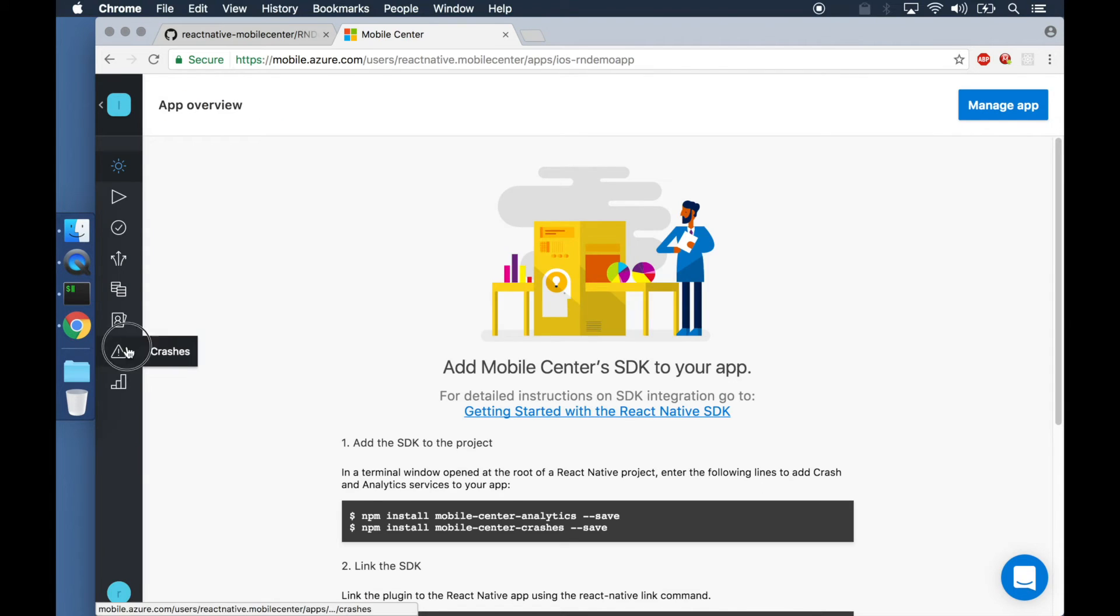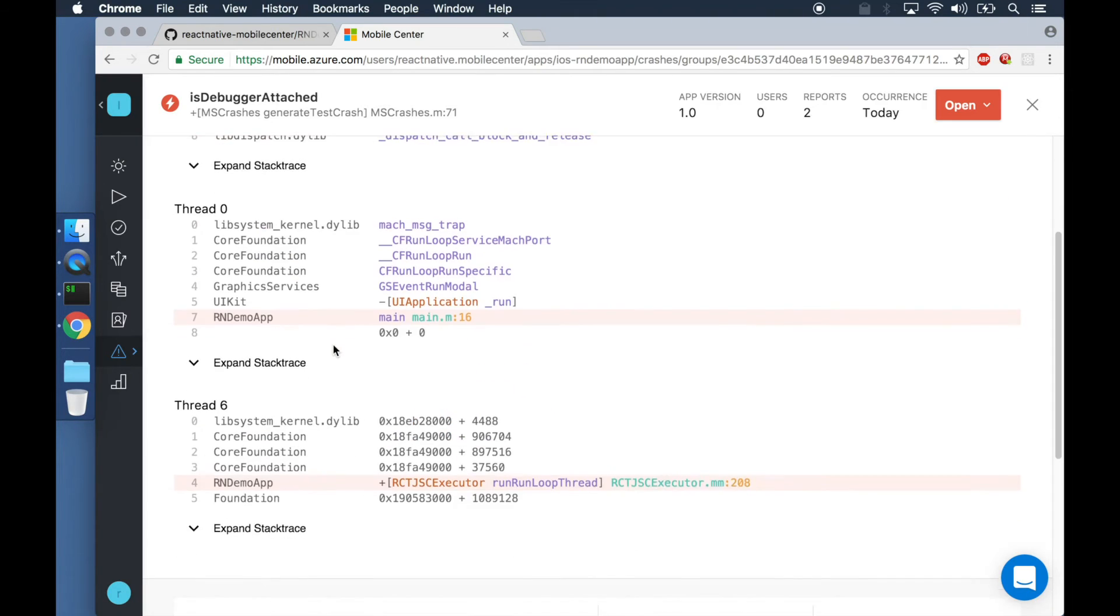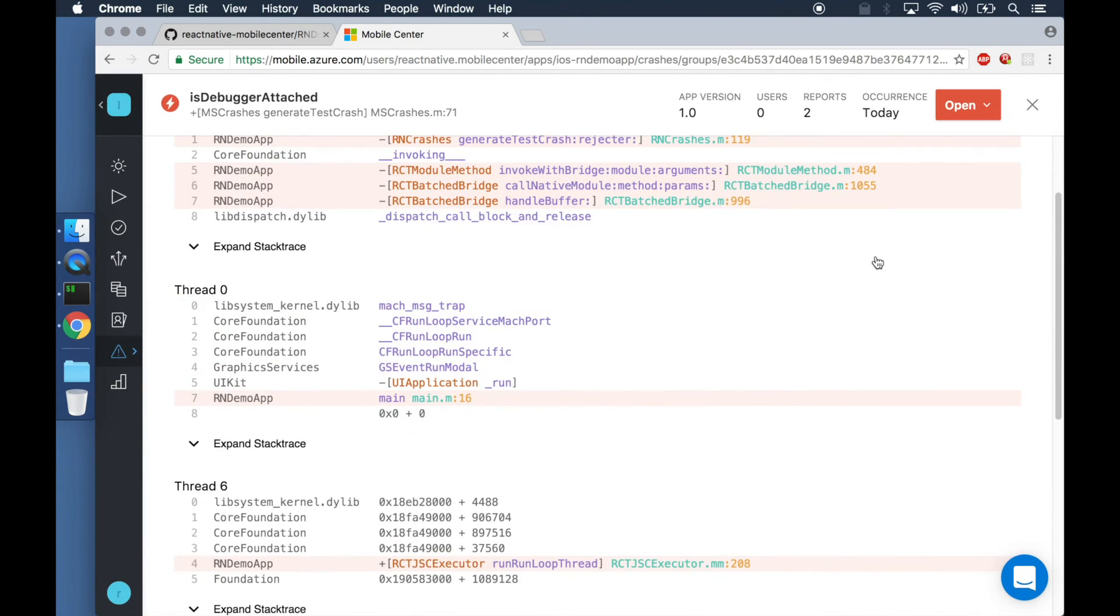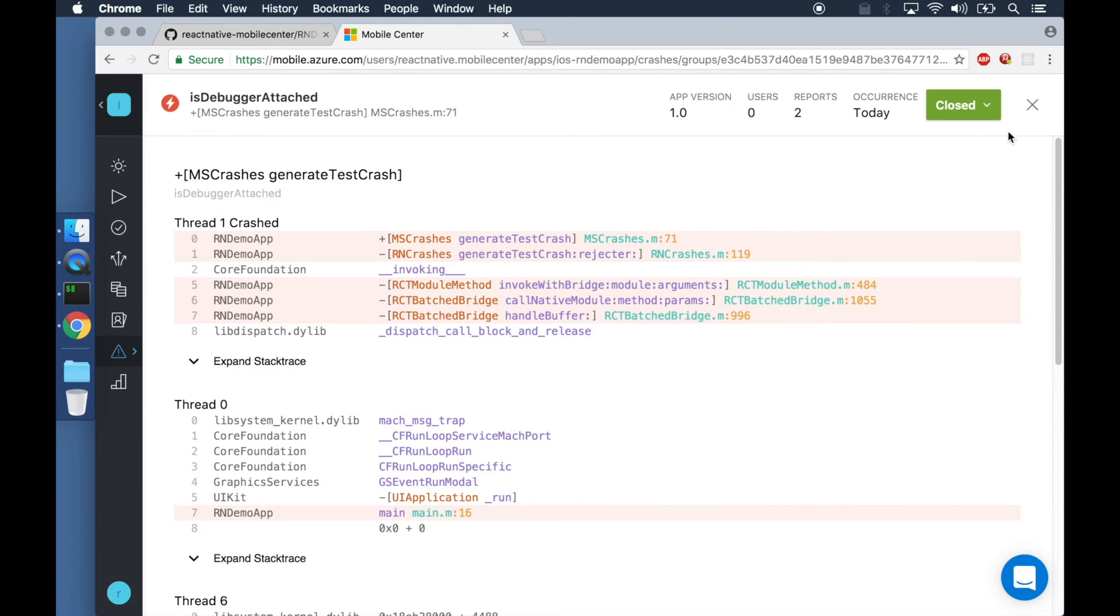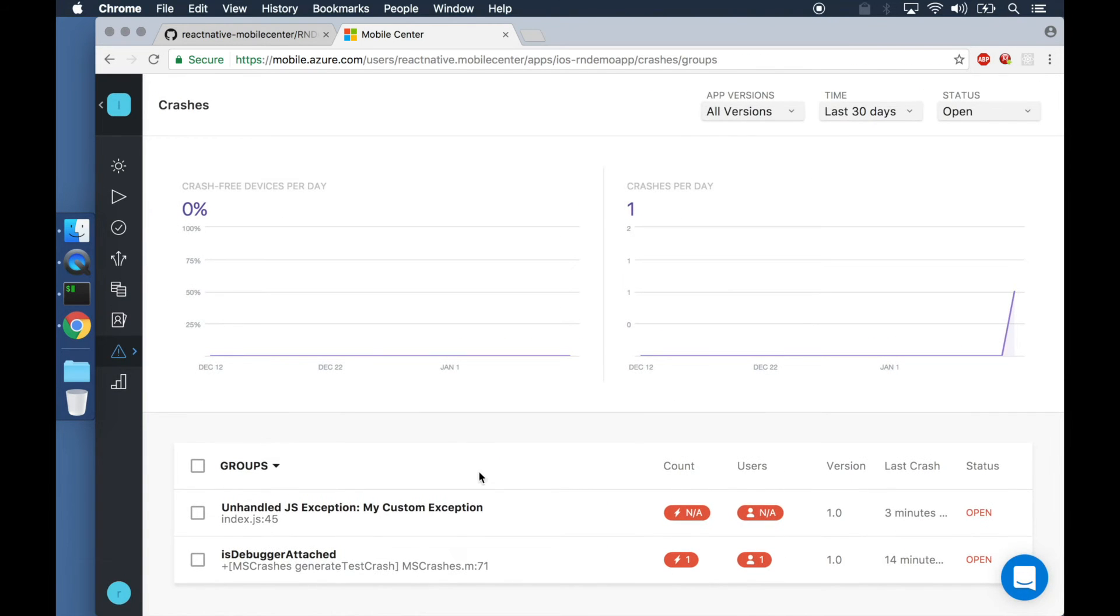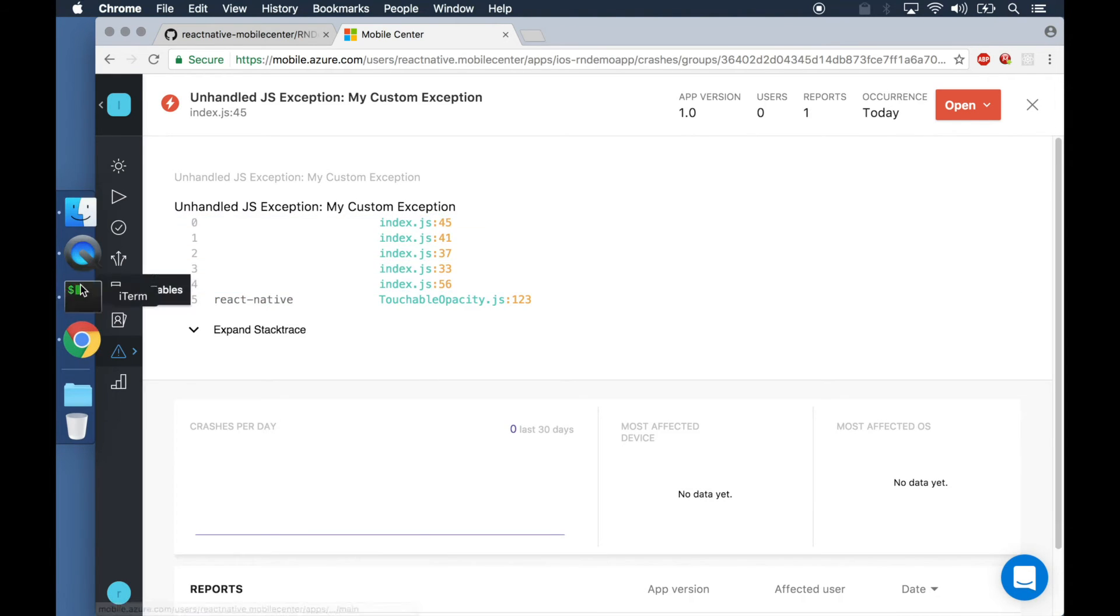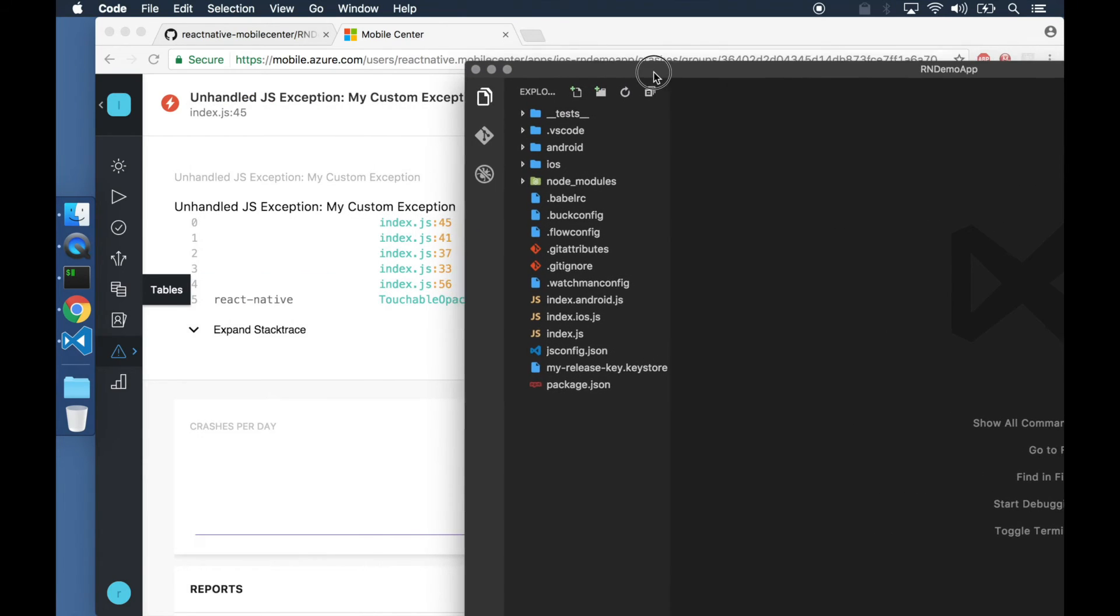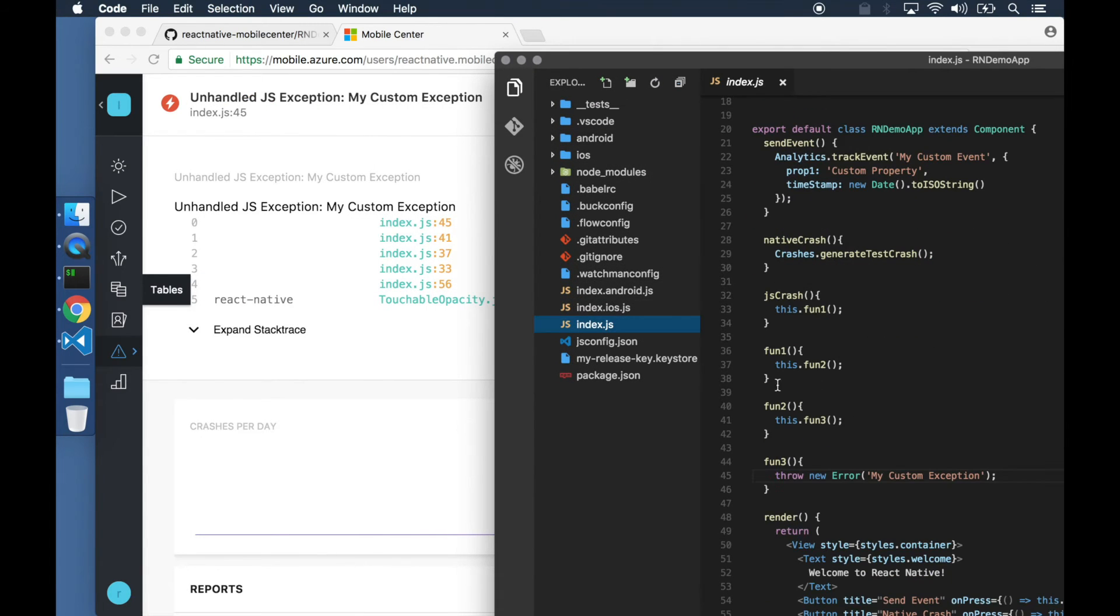Heading over to the Mobile Center dashboard, we can see crashes and native stack traces showing up. In case of JavaScript errors, we can also see the stack trace showing the corresponding lines in source code. This is powered by the source maps that are generated during the build process.